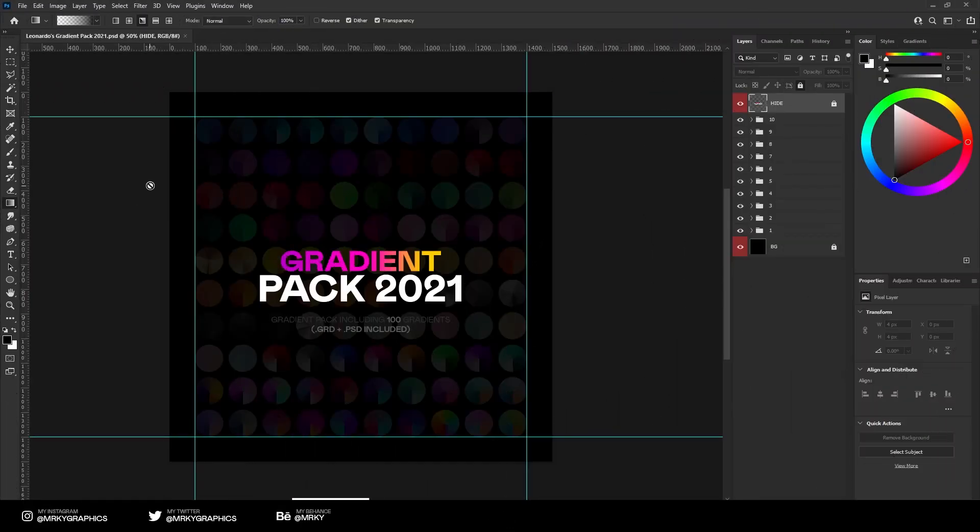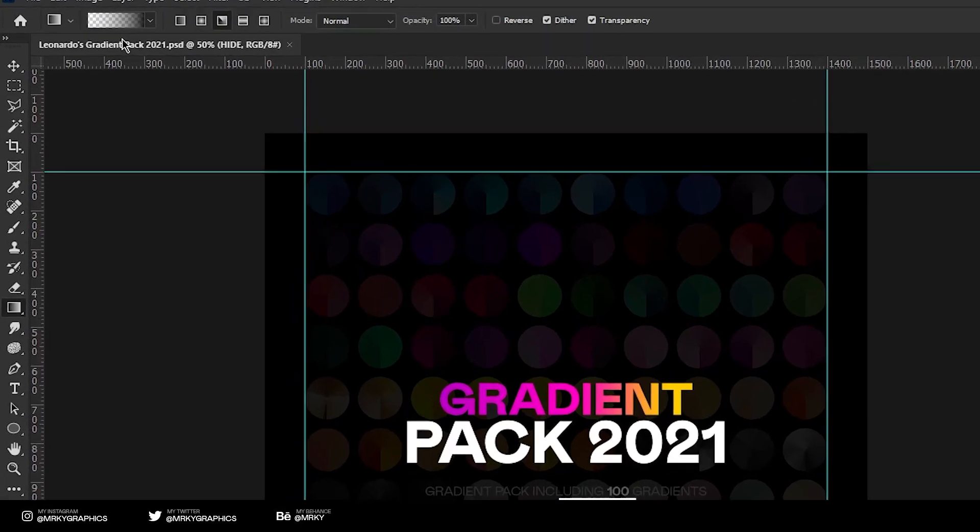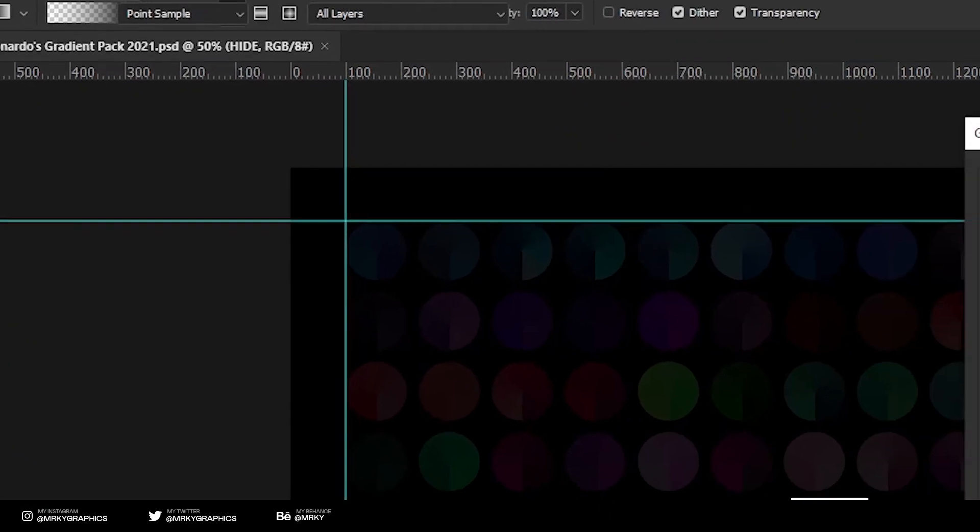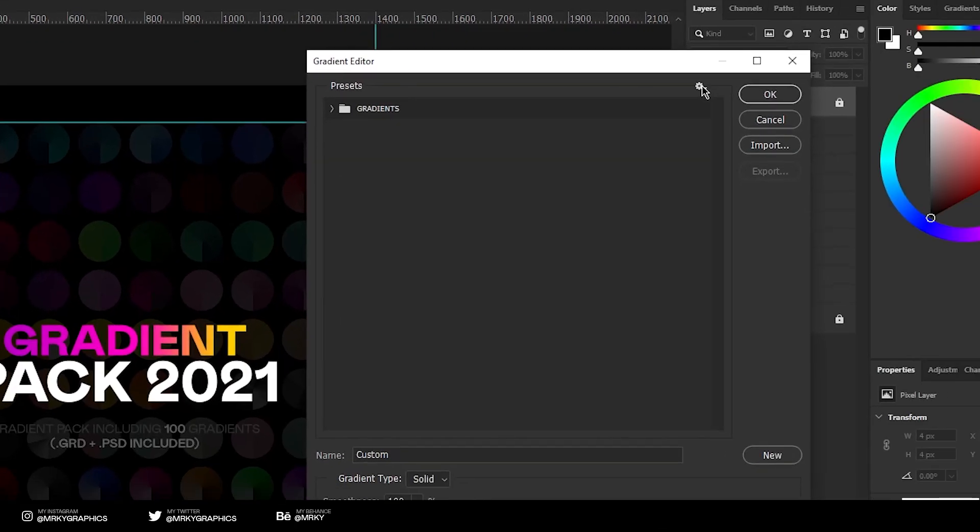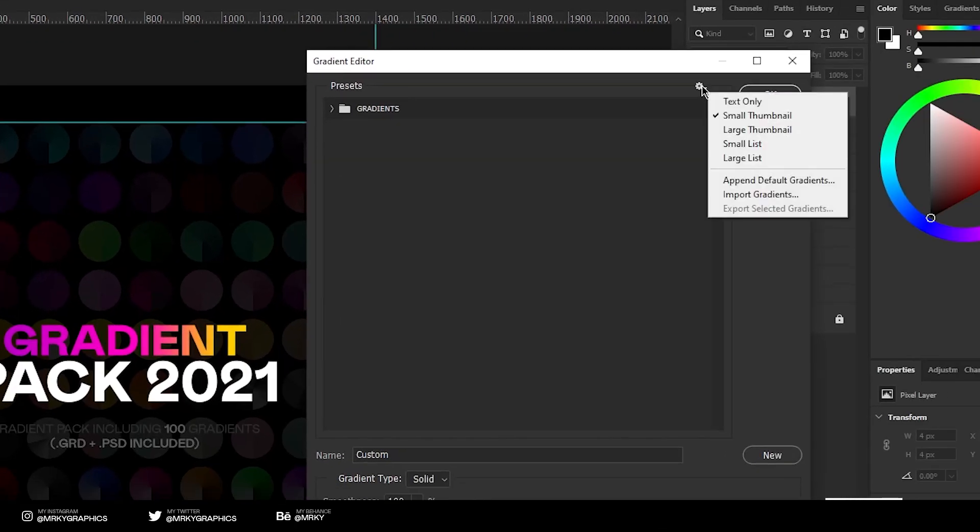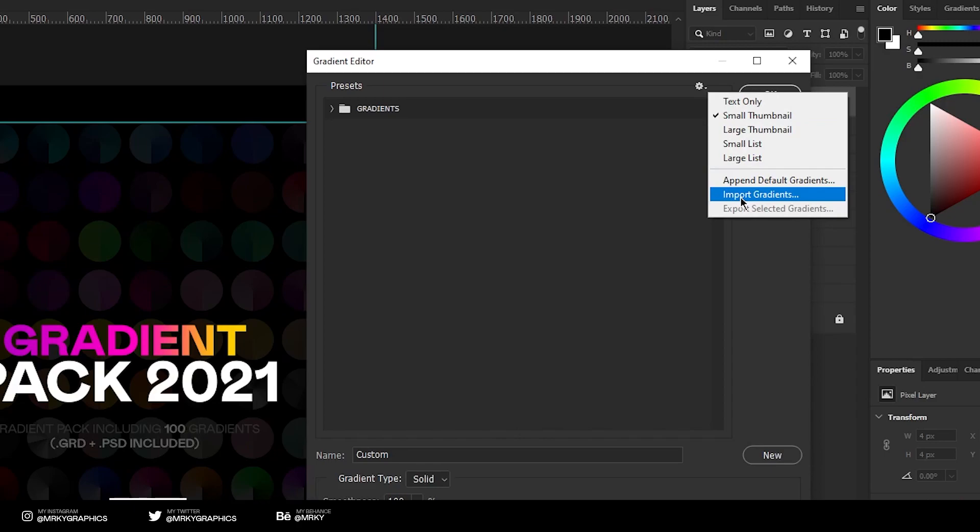If you wish to import all the gradients inside Photoshop, just click on the gradients, click on this icon right here, click on import gradients, and select your GRD file.